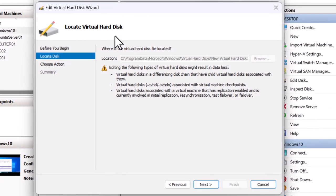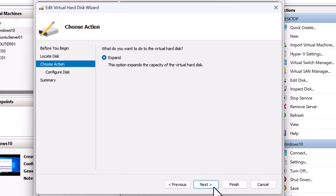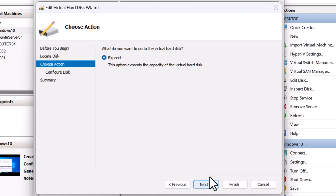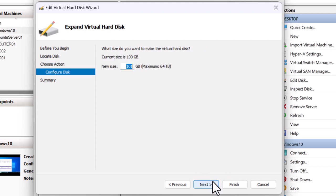On the locate virtual hard disk window, I'm going to click next. In the choose action screen, the expand option is already selected and this option will expand the size of the virtual disk. So I'm going to click next.